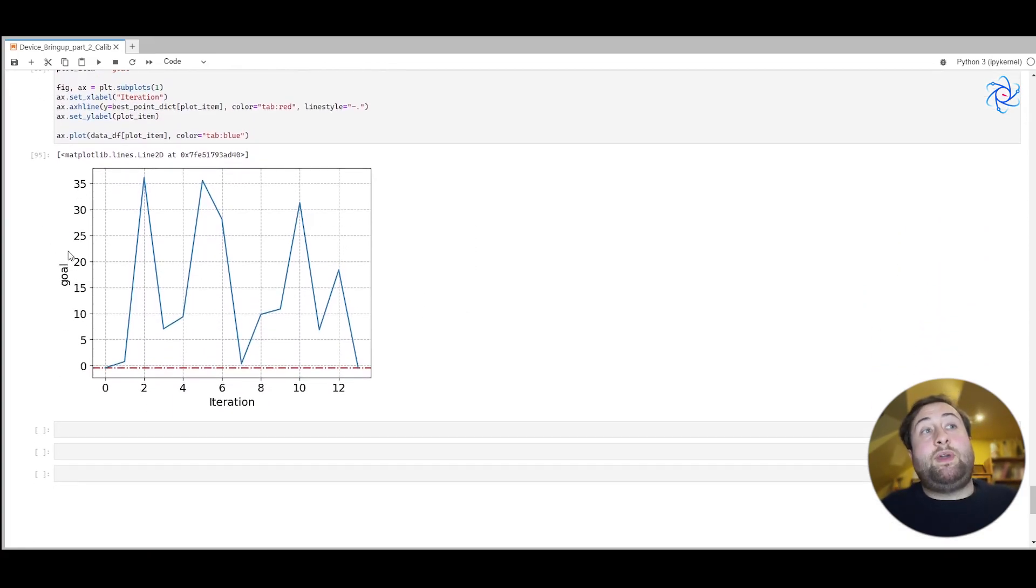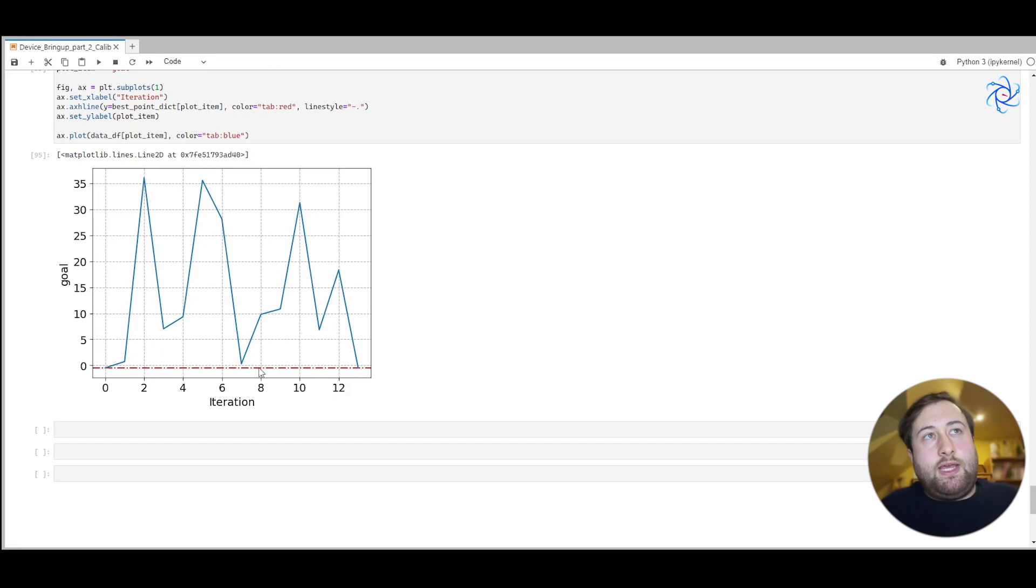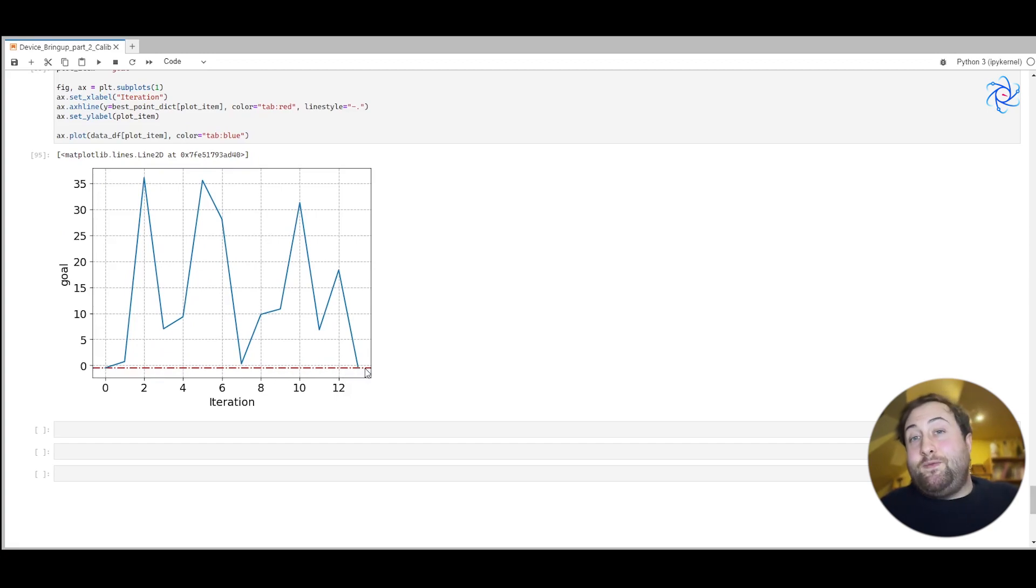And finally, we can look at how our goal function has changed with time. And you can see that eventually it has reached this final value of the goal function as low as it can go.